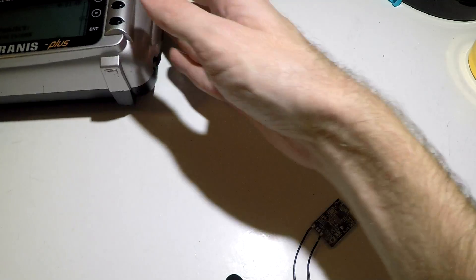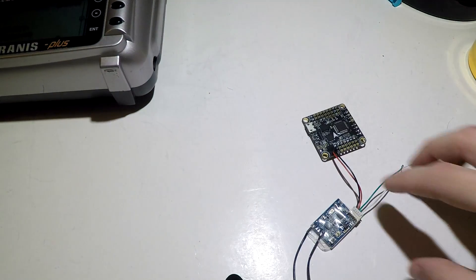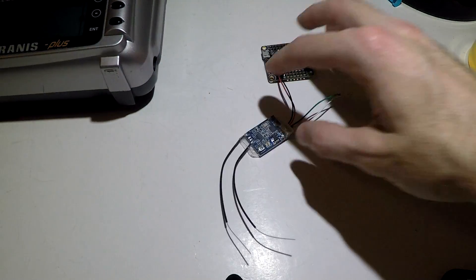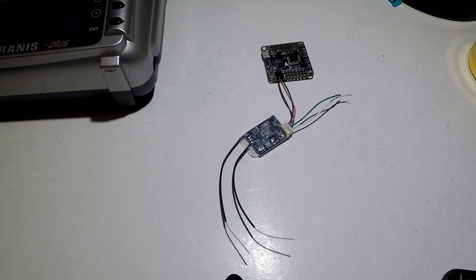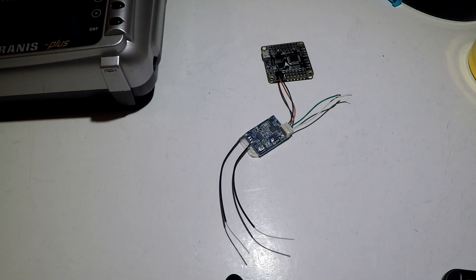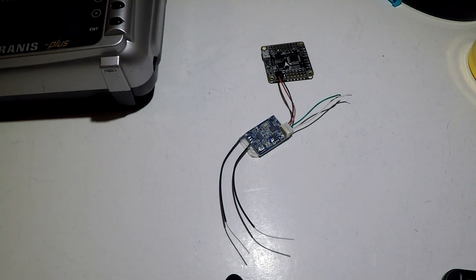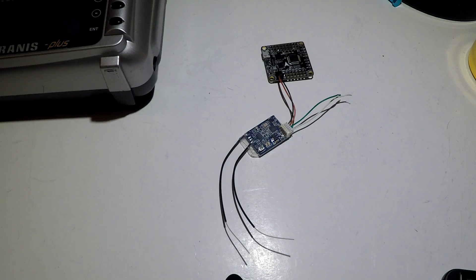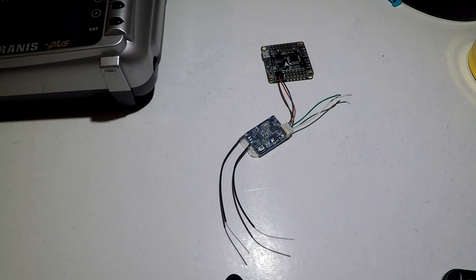So that's going to do it for this one, guys. If you just randomly found this video and you want to check out the Taranis playlist, I will leave a link for you in the description below. So check that out. Thanks for watching, I'll see you soon.